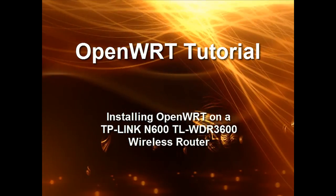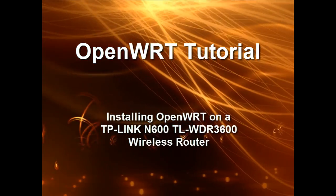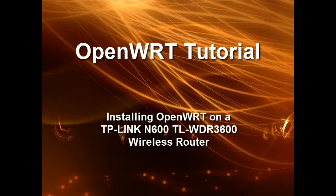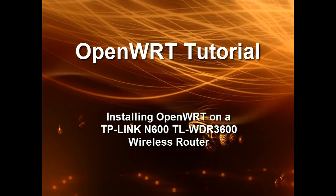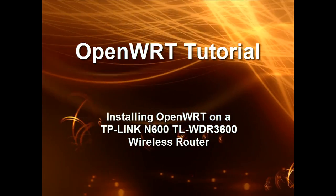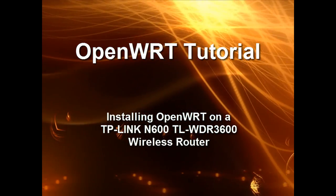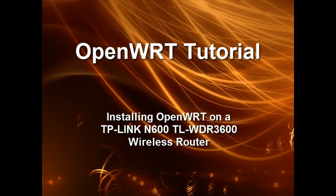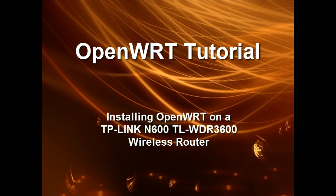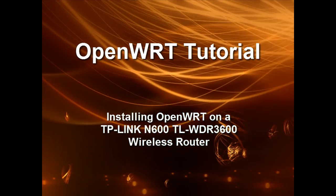Getting started with OpenWRT can be overwhelming due to the number of different firmware images and levels of device compatibility. This video walks through upgrading as simply as possible.